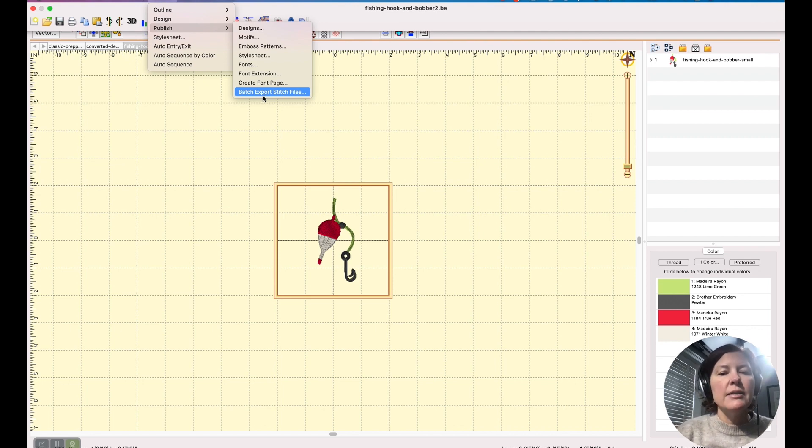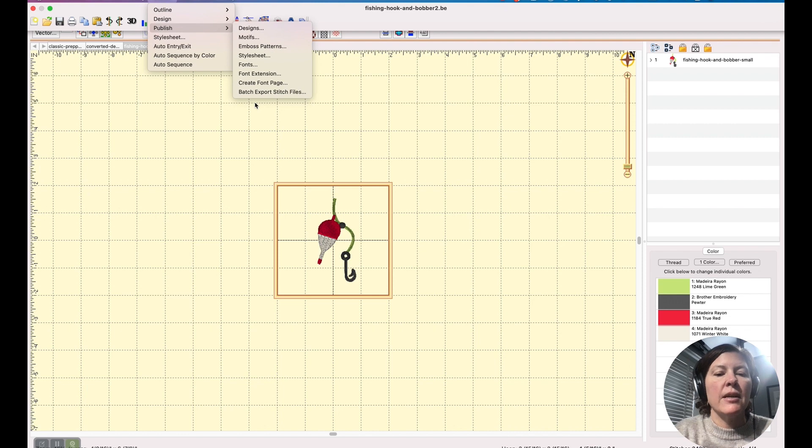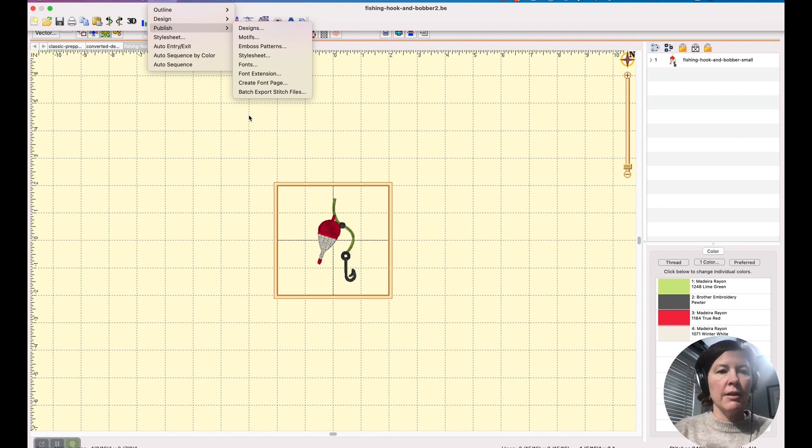So that is how you convert embroidery designs from one file format to another in Embrilliance Essentials.